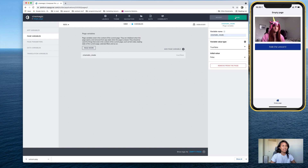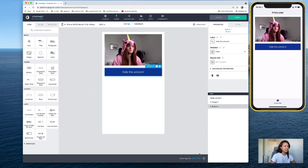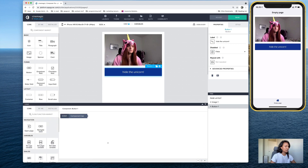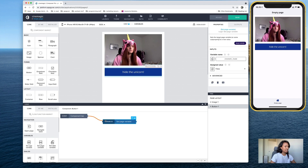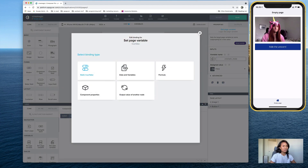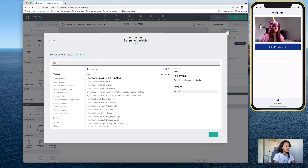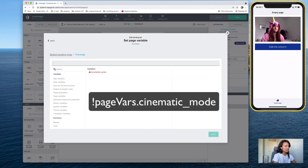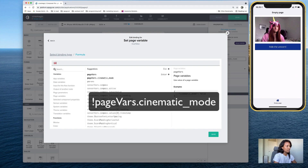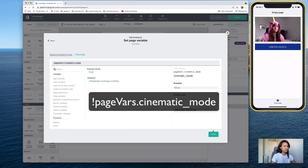Change the value type to true/false, and then save. Now we want to bind that button to that page variable in the logic. Open up the logic canvas and drop in Set Page Variable and connect it. When you select it, you see that cinematic mode is already chosen by default because it's the only one, so that's correct. Under assigned value, click this icon and go to formula. The formula is this exclamation point — in programming it's called an operator — and type in after that: pageVars.cinematicMode. Enter. Save.